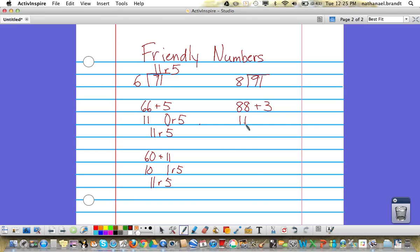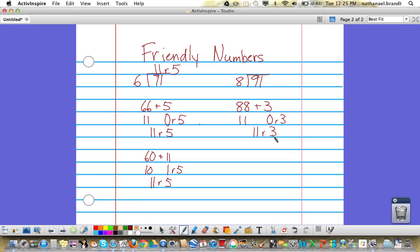Then we can divide: 88 divided by 8 is 11. 3 divided by 8 can't be done evenly—there's 0 groups of 8 in 3, so we have 0 groups and then there's 3 left over. So 11 plus 0 remainder 3 is 11 remainder 3.